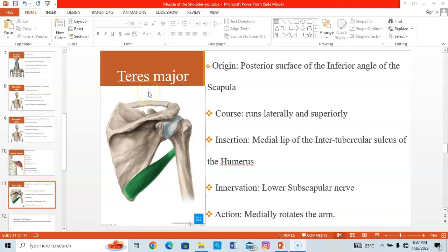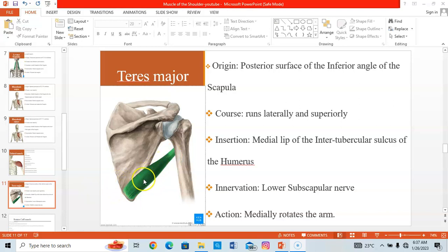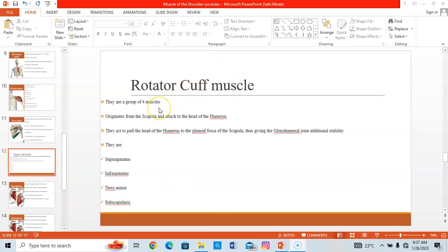Another intrinsic muscle is the teres major, which originates from the posterior surface of the inferior angle of the scapula. It inserts on the medial lip of the intertubercular groove of the humerus. Innervation comes from the lower subscapular nerve, and when it contracts, it medially rotates the arm.